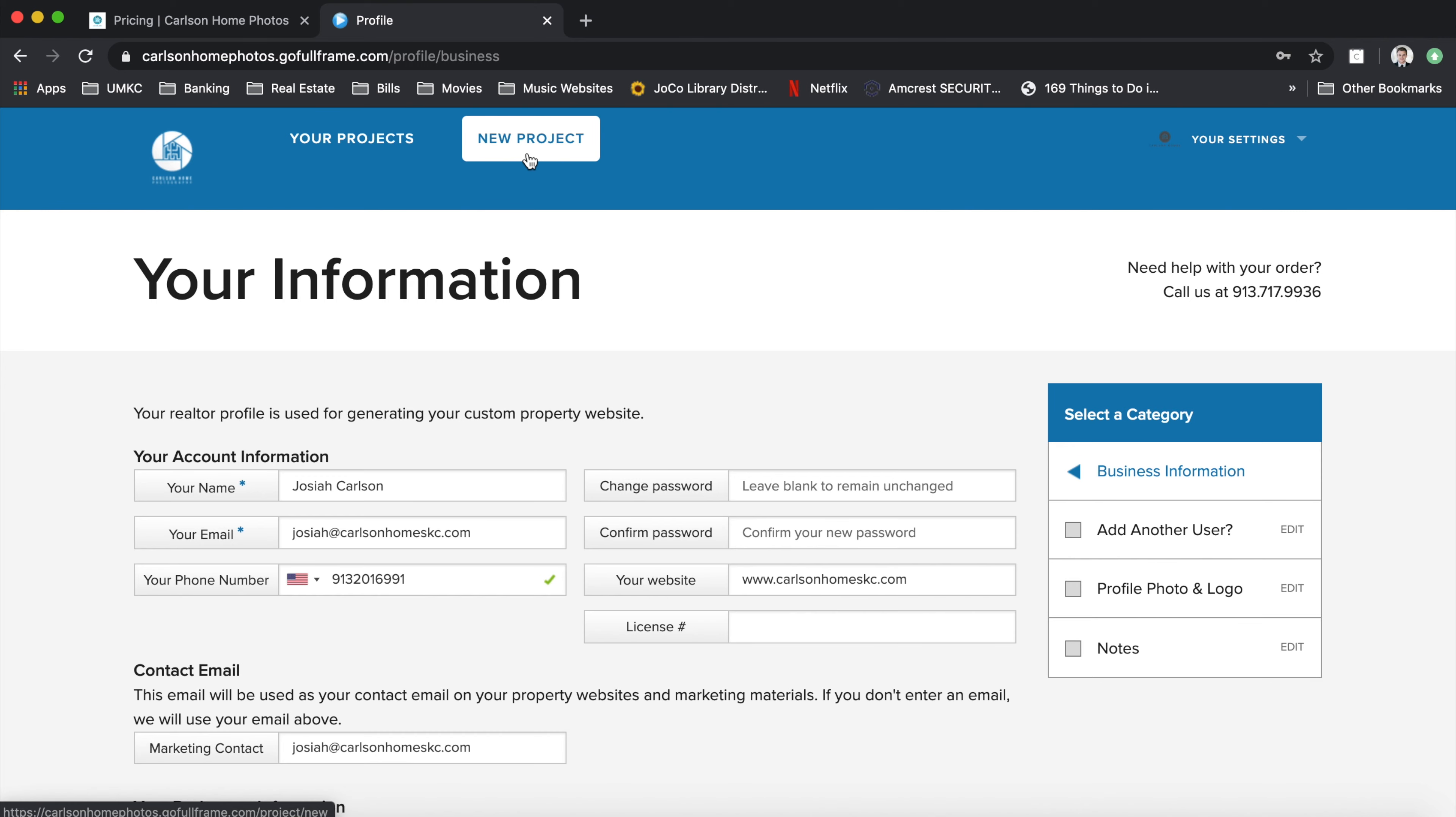Otherwise, it'll get you some free virtual twilight photos. We hope you can take advantage of this limited time offer. We'd love the opportunity to prove our value to you. Our goal is to provide you with quality, simplicity and professionalism all at a reasonable price. You can book us online today or give us a call at 913-717-9936. We look forward to working with you.